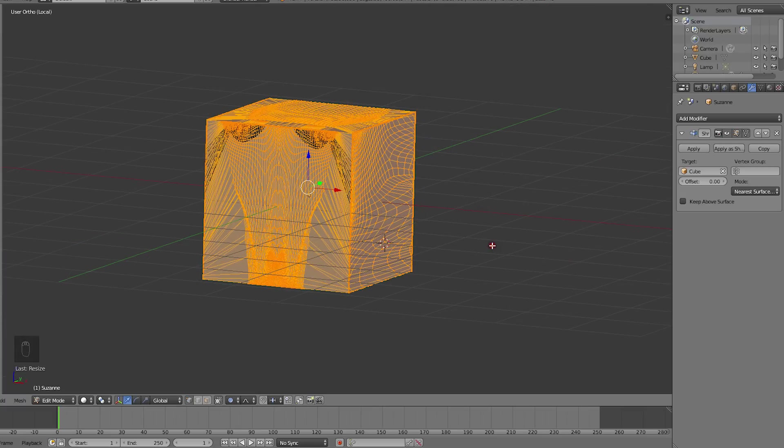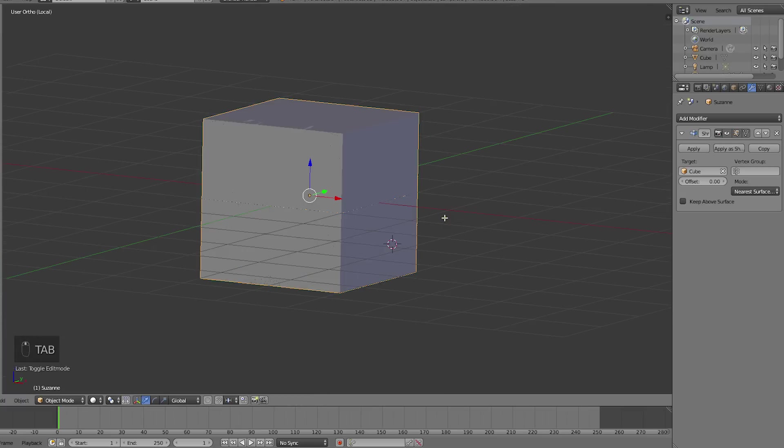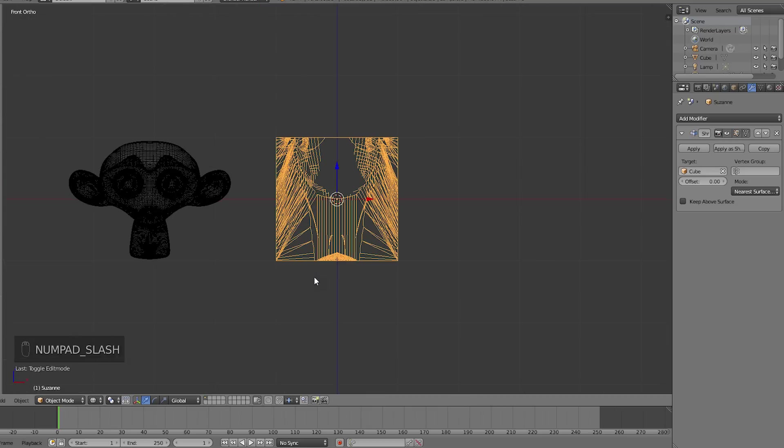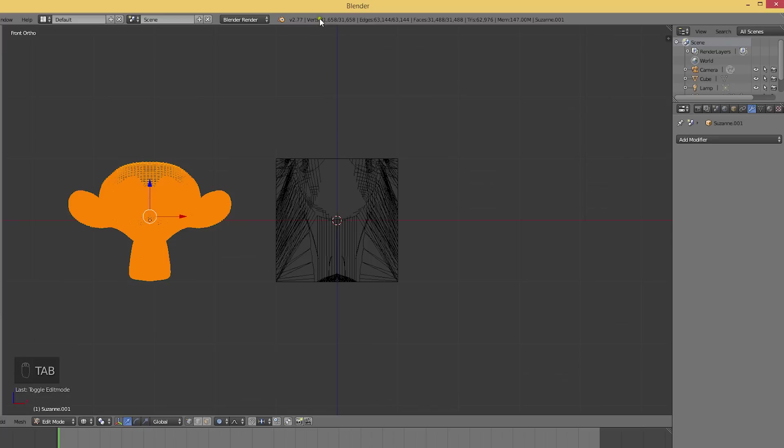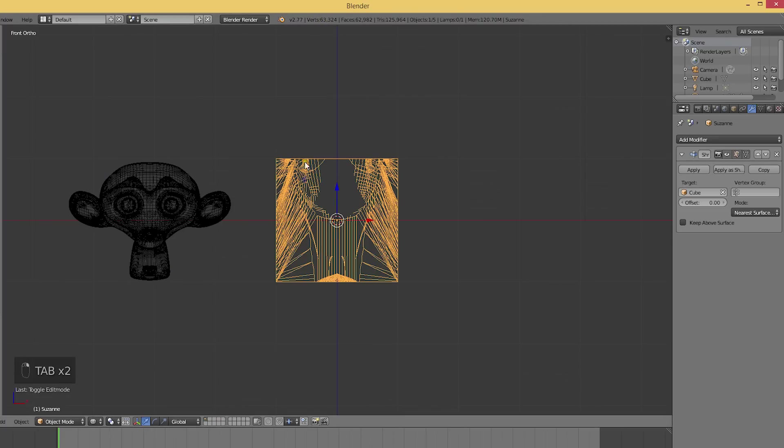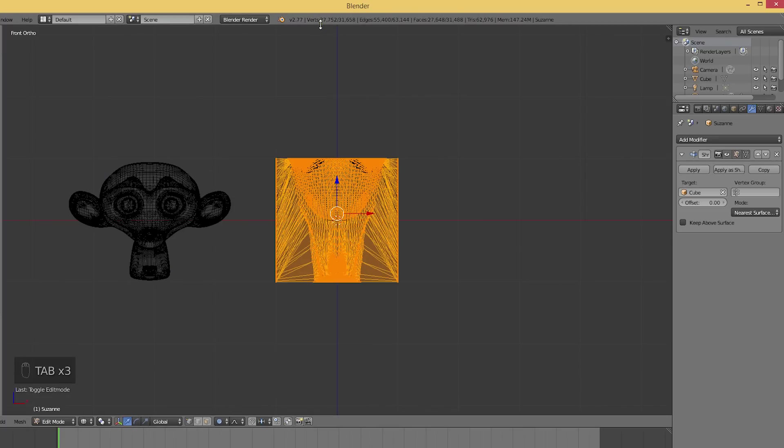Now let's go back into object mode and exit local view. We'll apply the modifier and double check that both meshes have the same number of vertices, which they should have since they are made from an identical mesh.